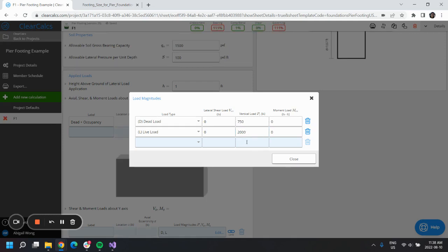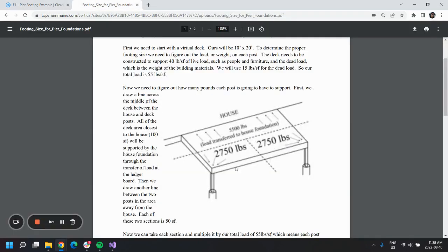We'll do the same for the live load, so 40 times 50. If we add the two, that is where we get the 2,750 from in this diagram here.